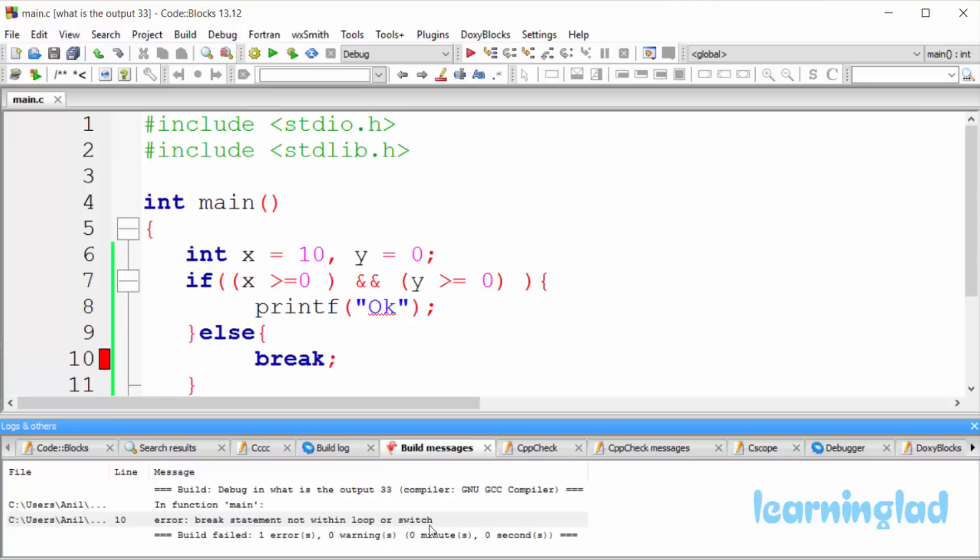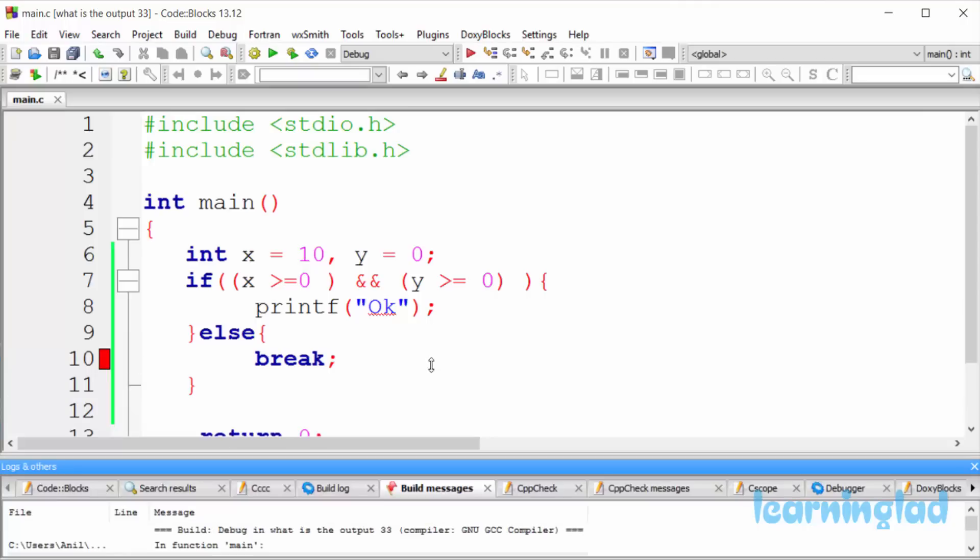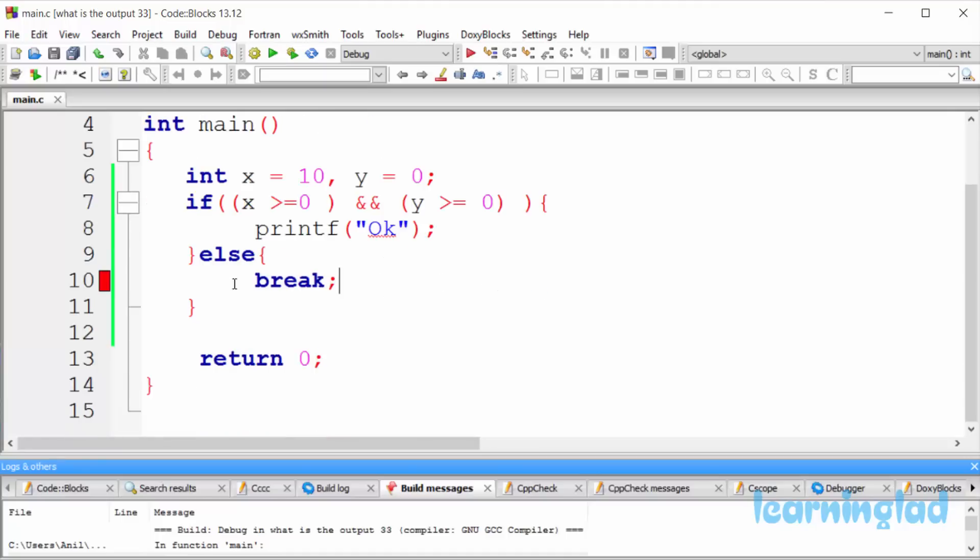So it's gonna be a compilation error. The reason why we're gonna get this error is in this program we have used this break inside an if-else statement.